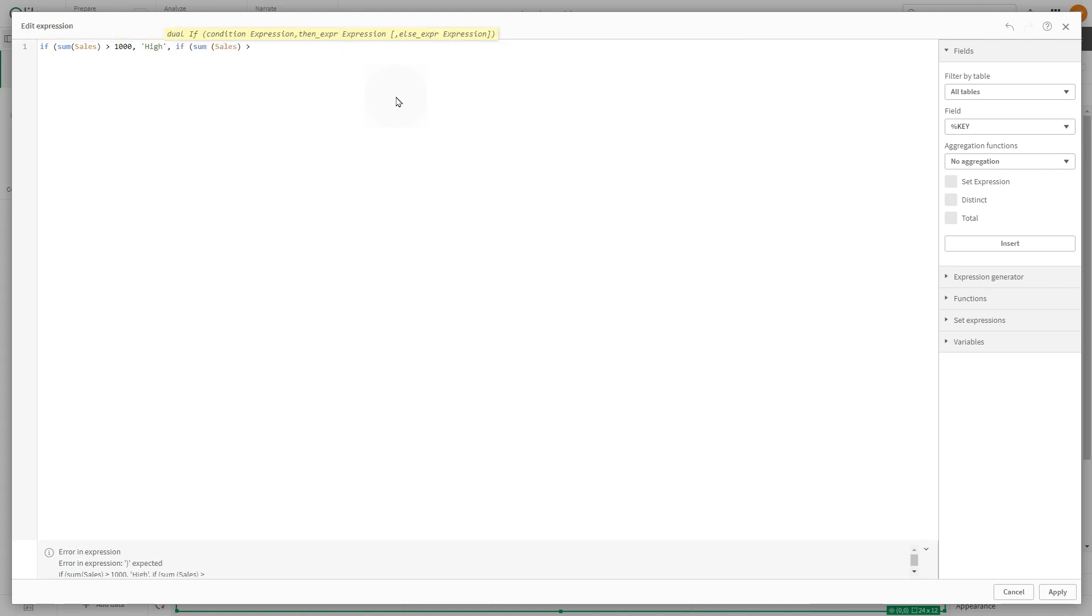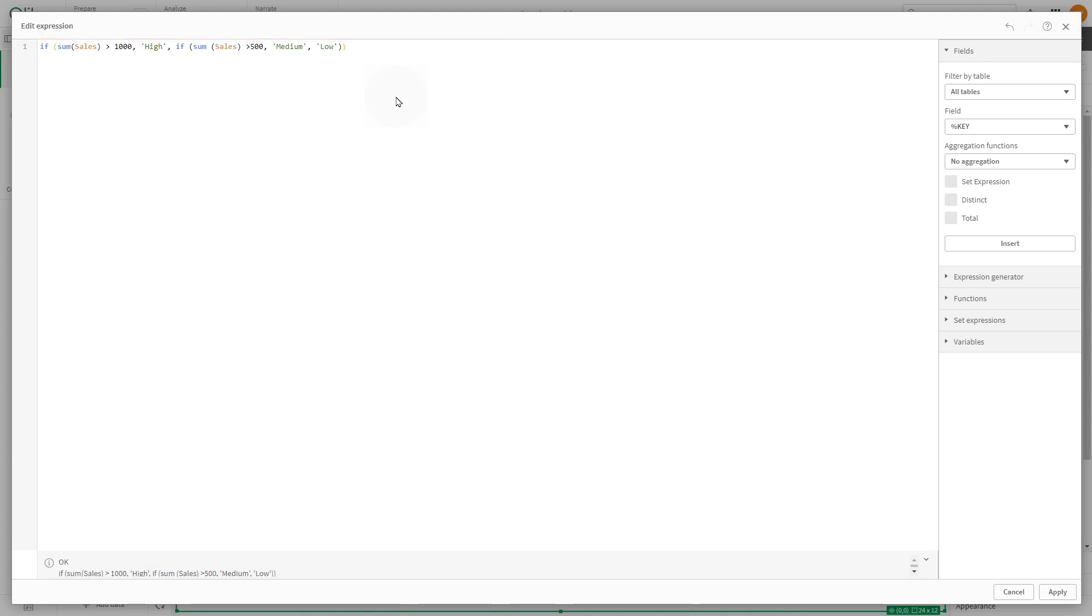If it's between 501 and 1000, it's categorized as medium, and if it's 500 or less, it's categorized as low.